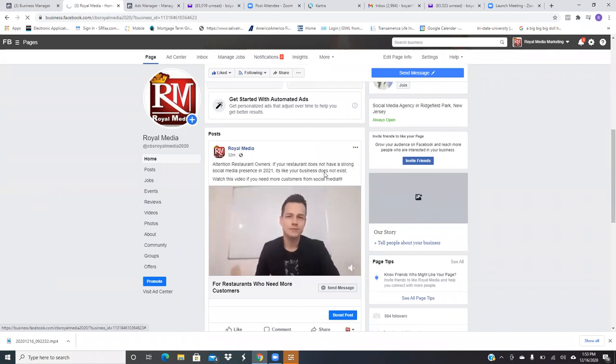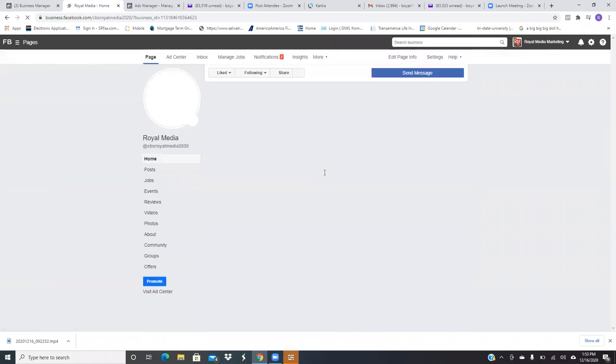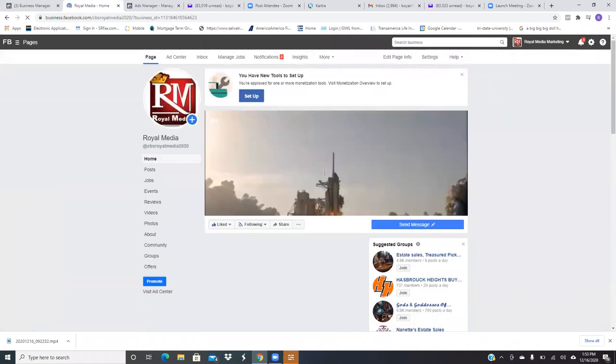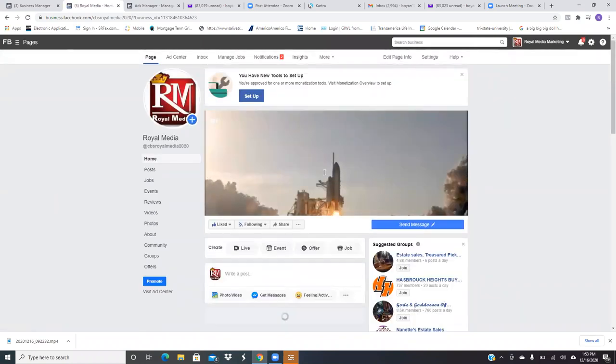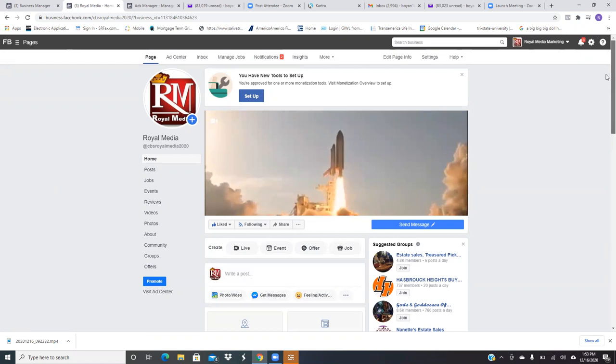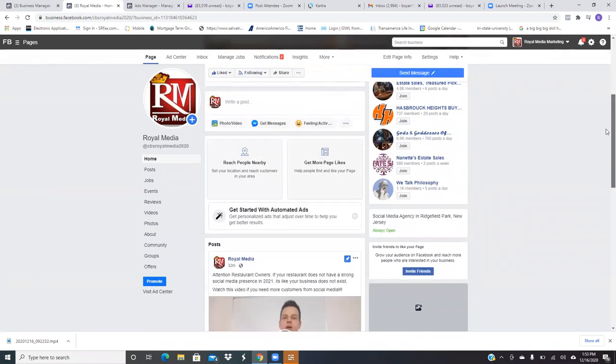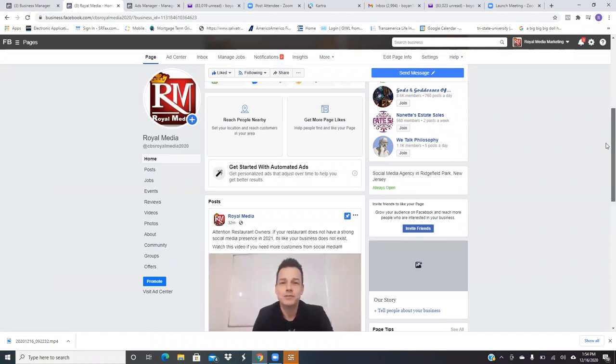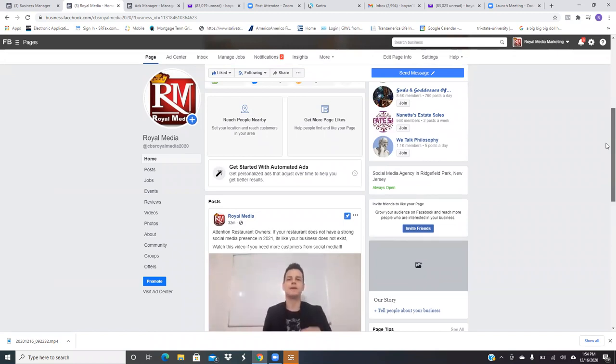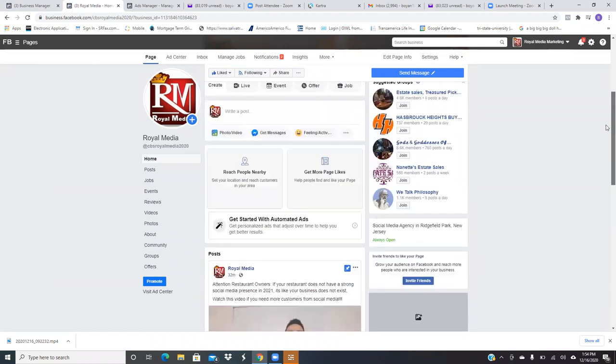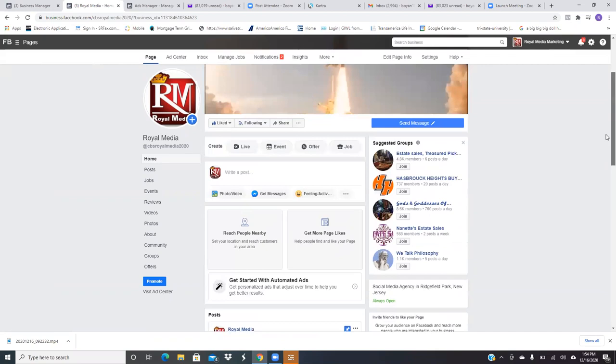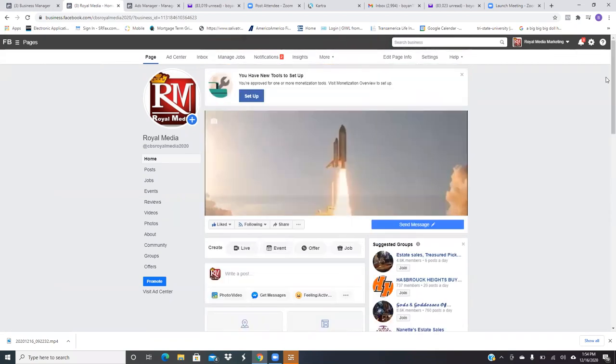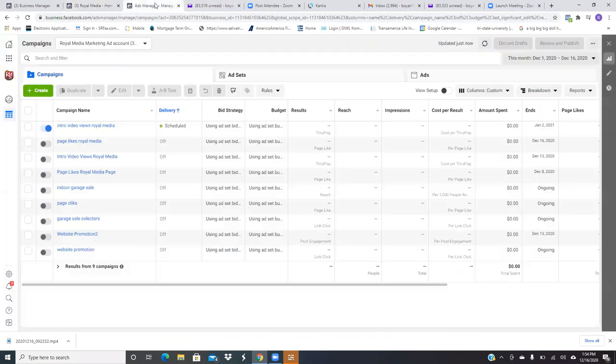So this whole strategy again, man, is the first ad, the first video ad. We're introducing ourselves. We're calling out our audience, right? We're saying attention restaurant owners. And we're going to park it at the top of our page. So now that it's there, it's good to go. So let's go back to the ads manager. Remember, videos, always put it on the business page first and then come back and run the ad.